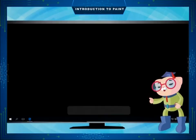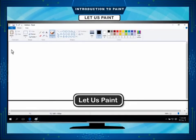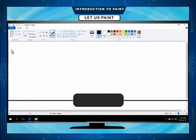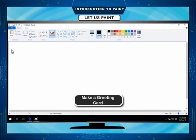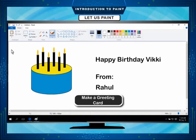Let us paint. We have learnt the functions of tools in Paint. Now, let us make a few drawings by using various tools. Make a greeting card. Suppose we want to draw a birthday cake with candles on the greeting card and write some well wishes as shown here.